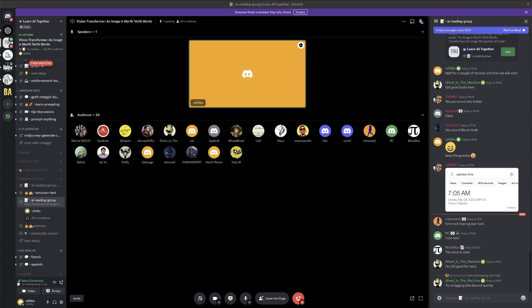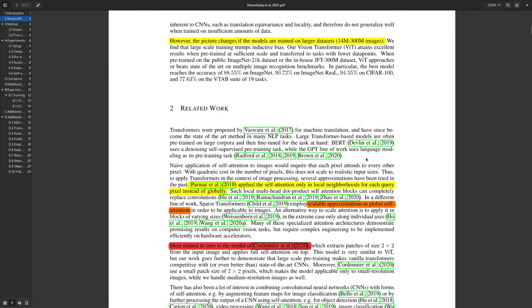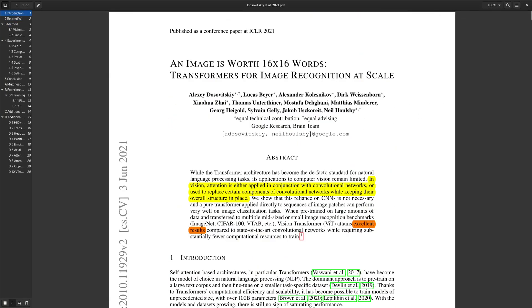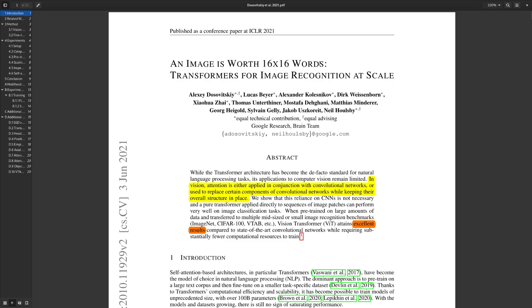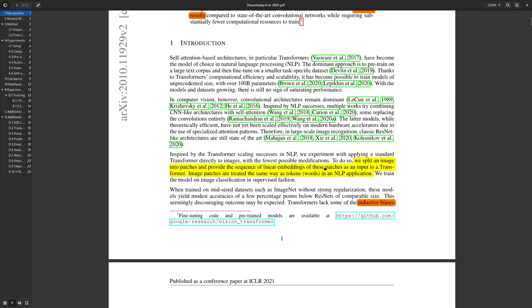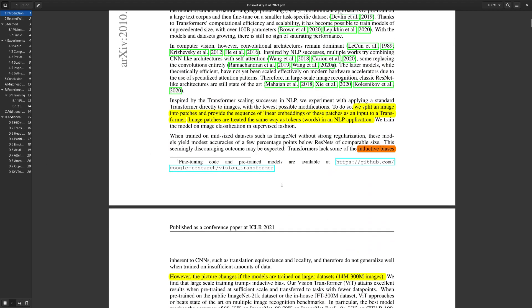The paper I'm going to talk through today has an interesting title: 'Images Worth 16 by 16 Words,' and we'll see what the idea behind this title is. But before that, I want to quickly go through some of the discussion I've had a couple of months back about the transformer, because this paper is building on the transformer architecture.